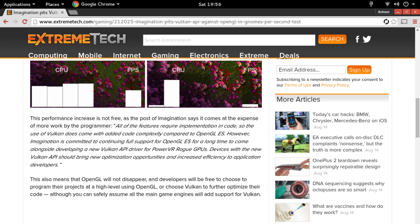Now, Imagination is committed to continuing full support for OpenGL ES for a long time to come alongside developing the new Vulkan API for PowerVR Rogue GPUs and devices that will use the Vulkan API.